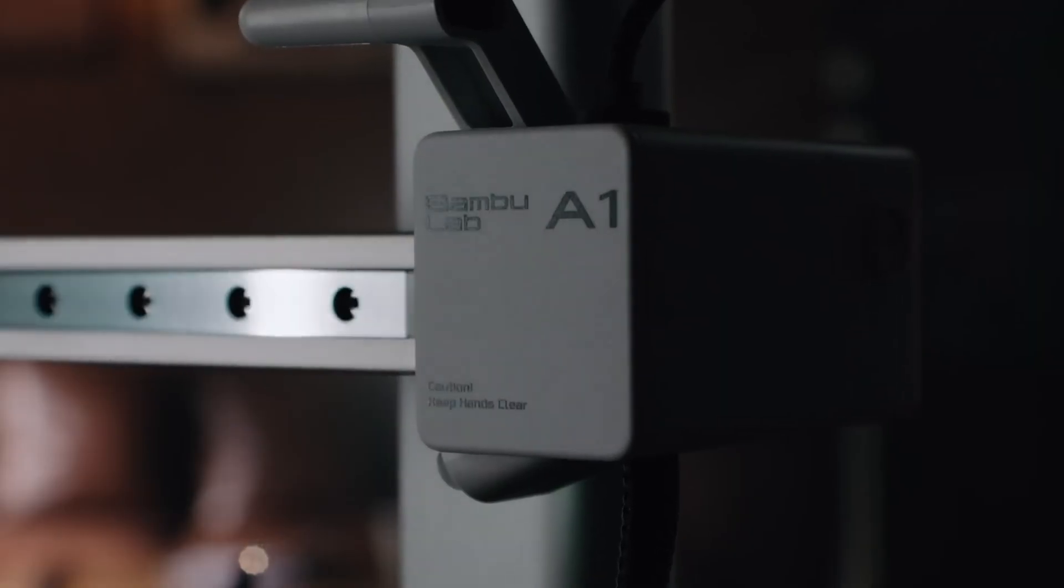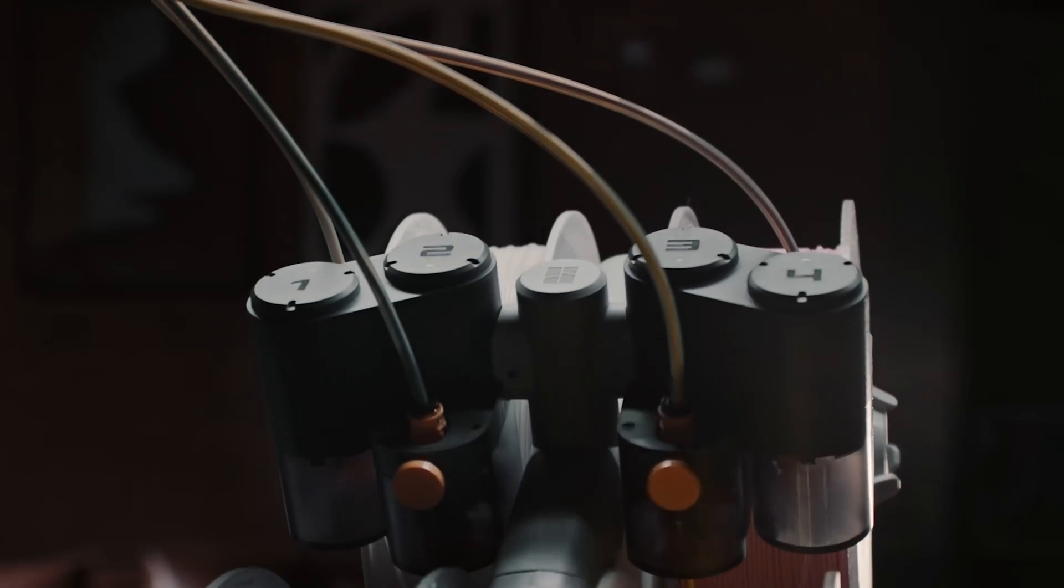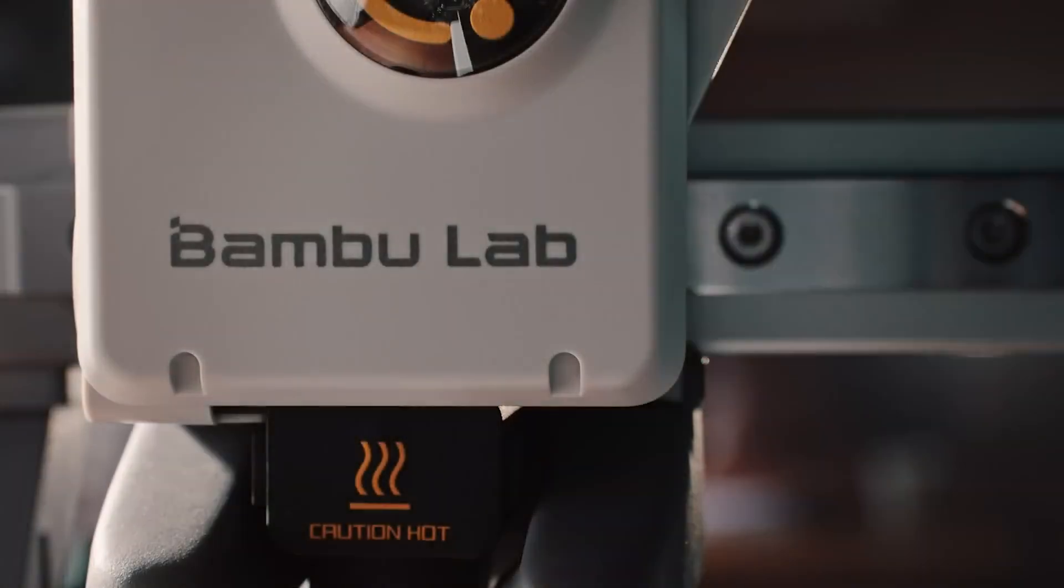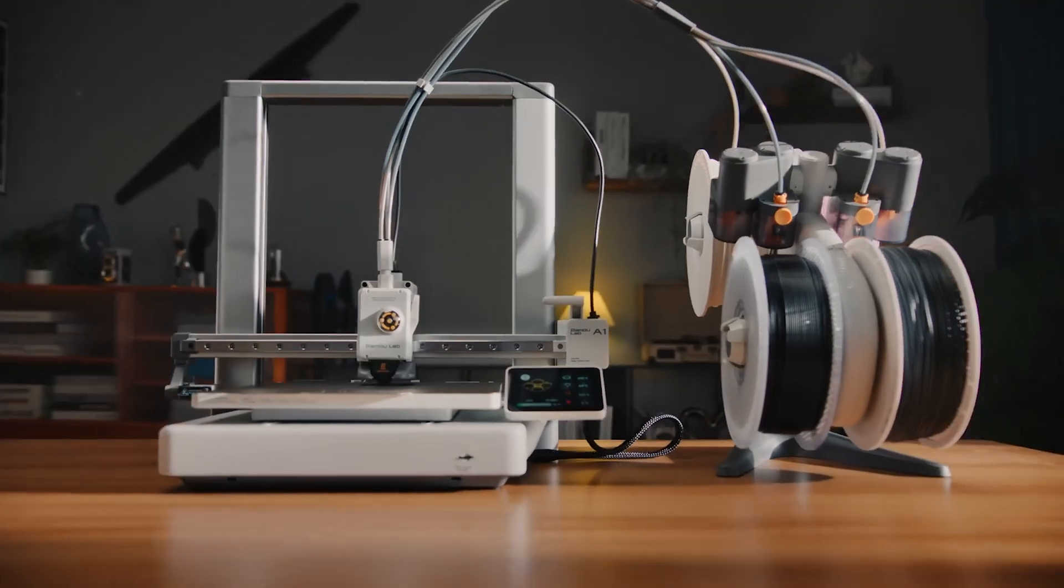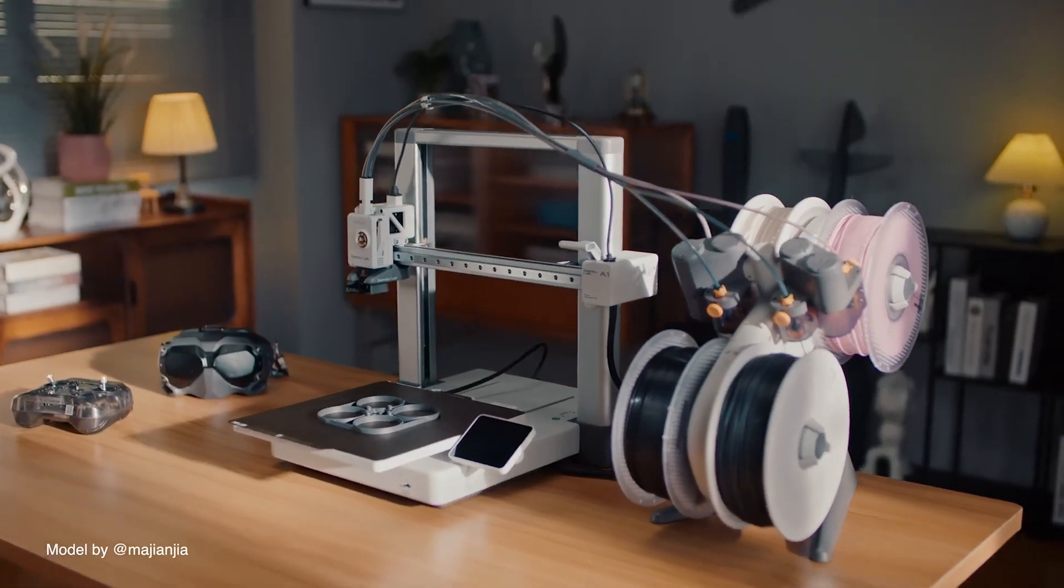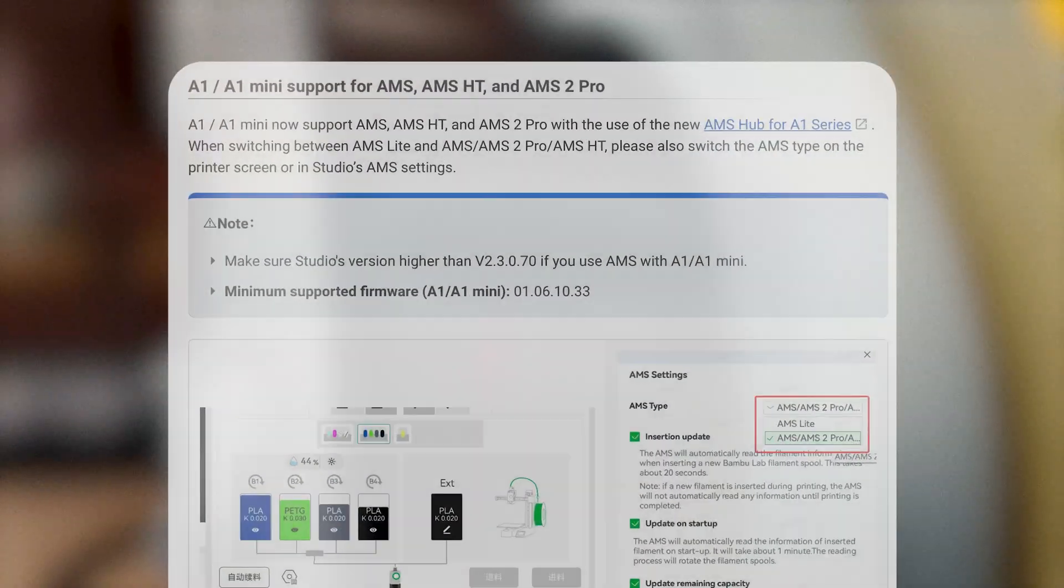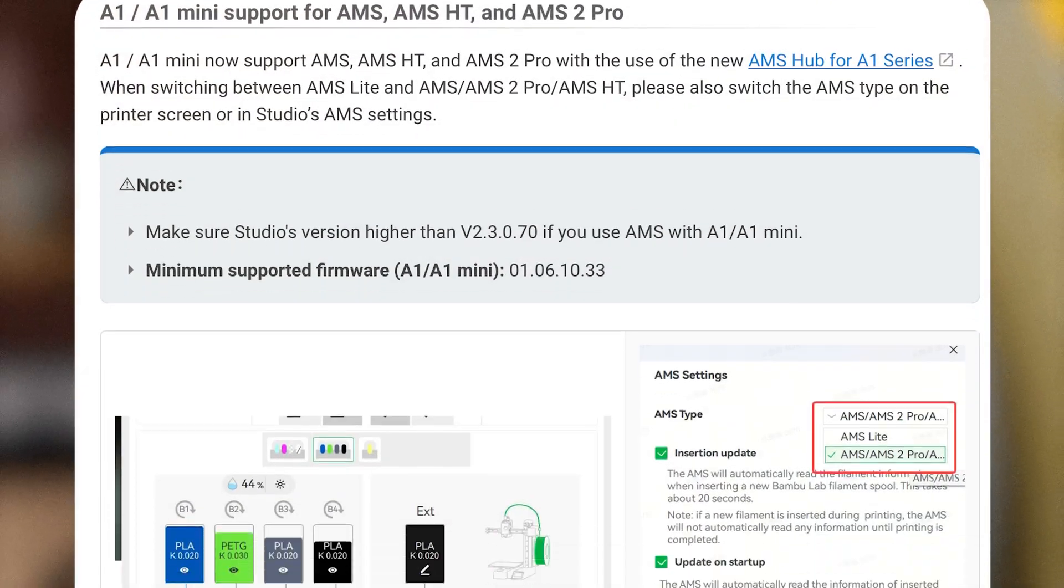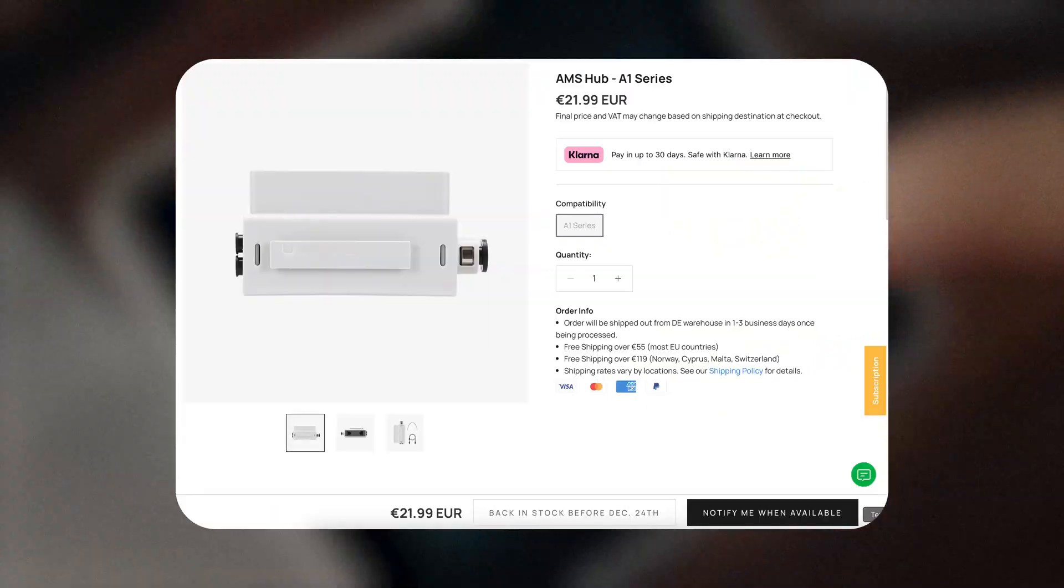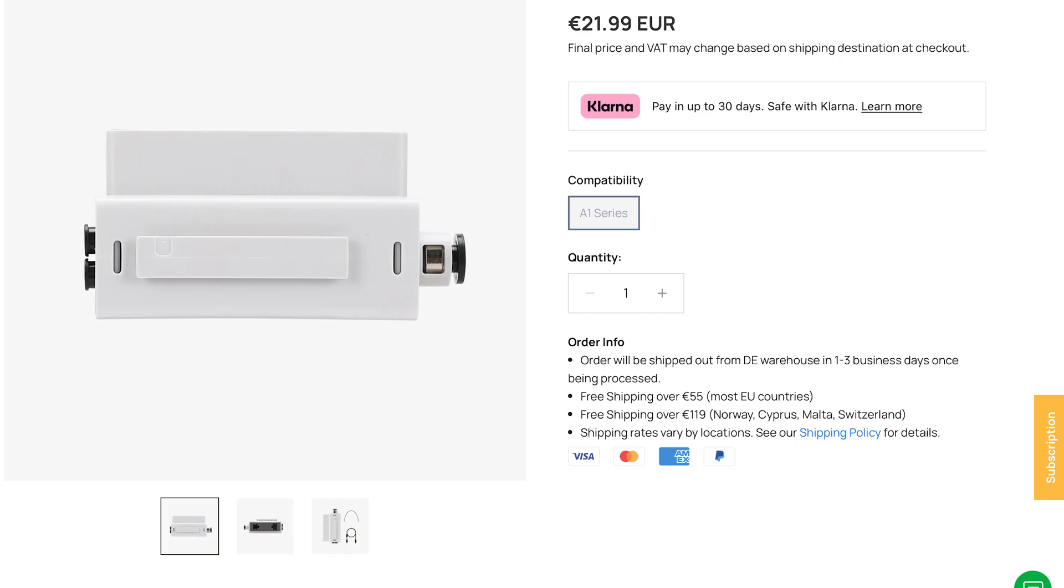Unfortunately, the AMS for the A1 series doesn't really meet my needs. It's also huge—it takes up as much space as a whole second printer. Recently, Bambu Lab added support for the classic AMS on the A1 lineup and introduced a new AMS hub for the A1 and A1 Mini.